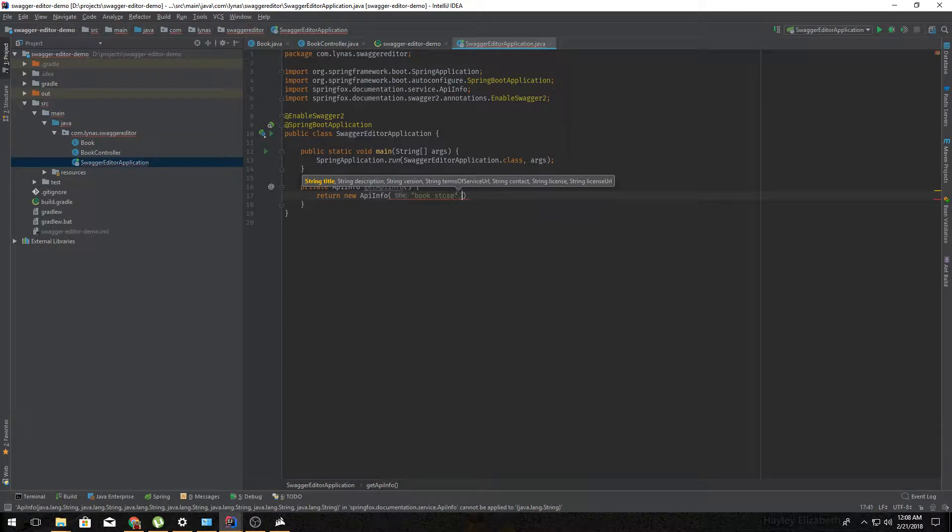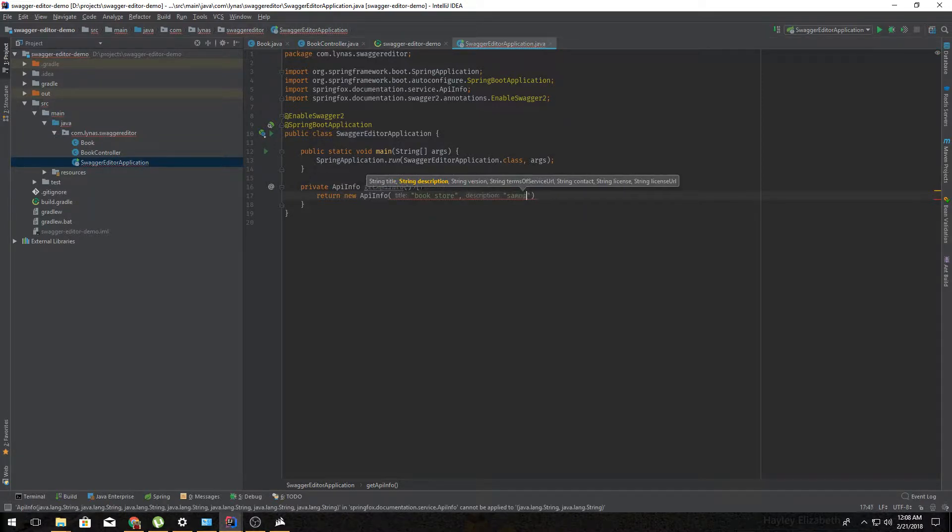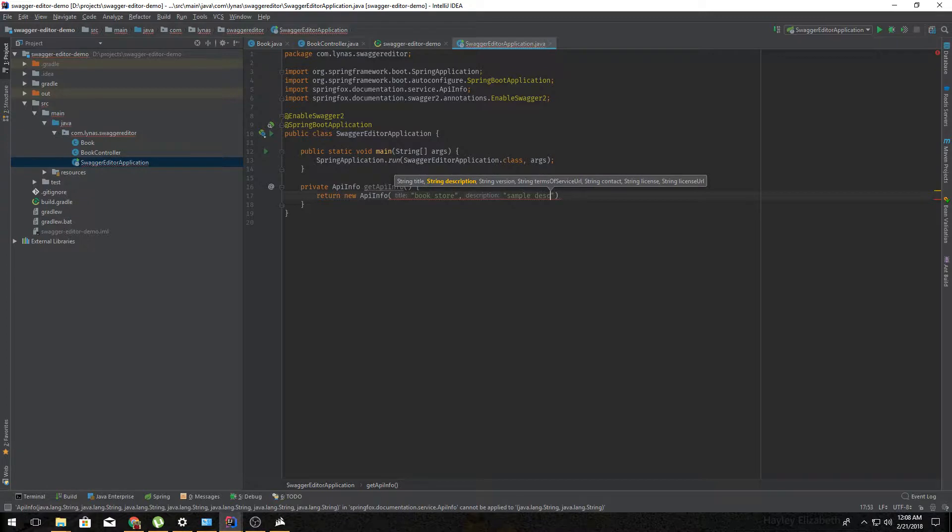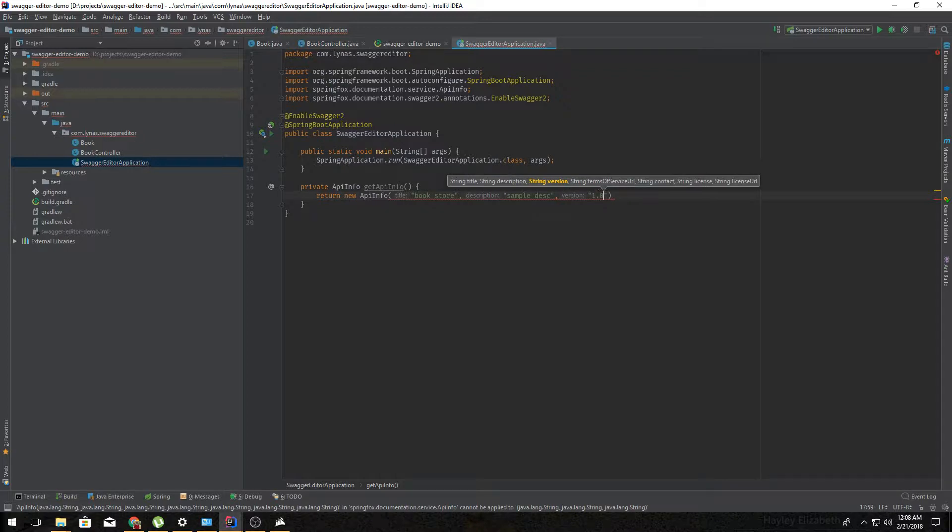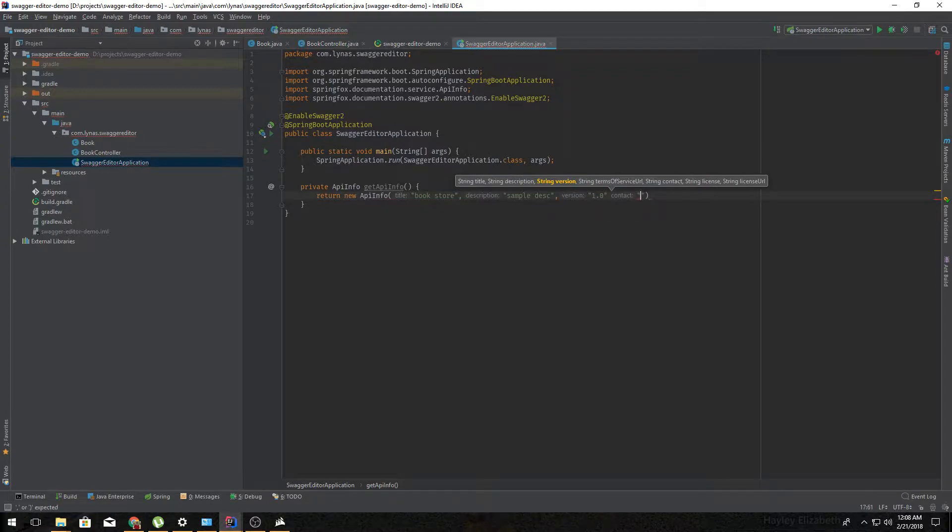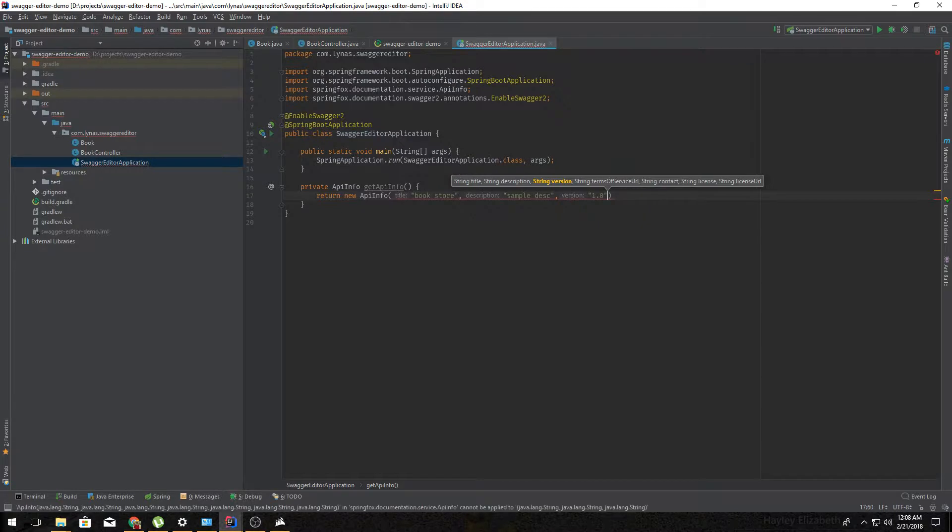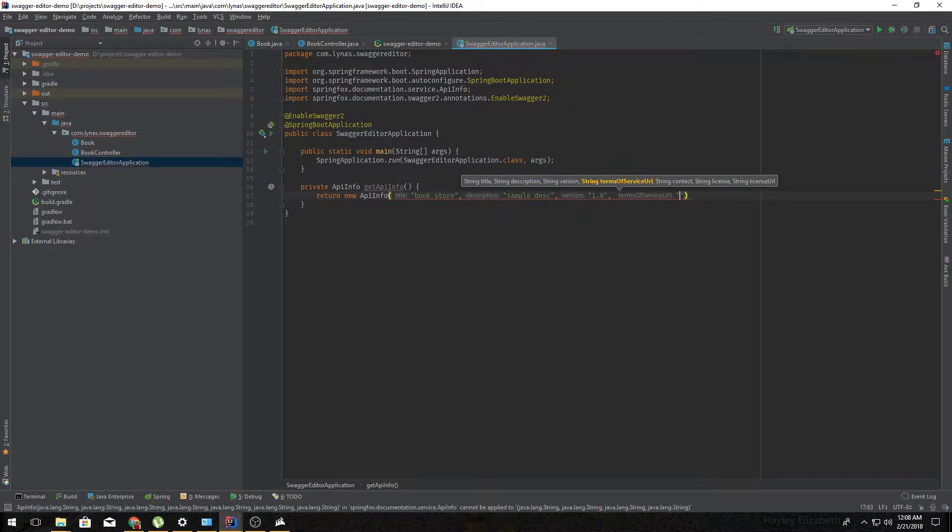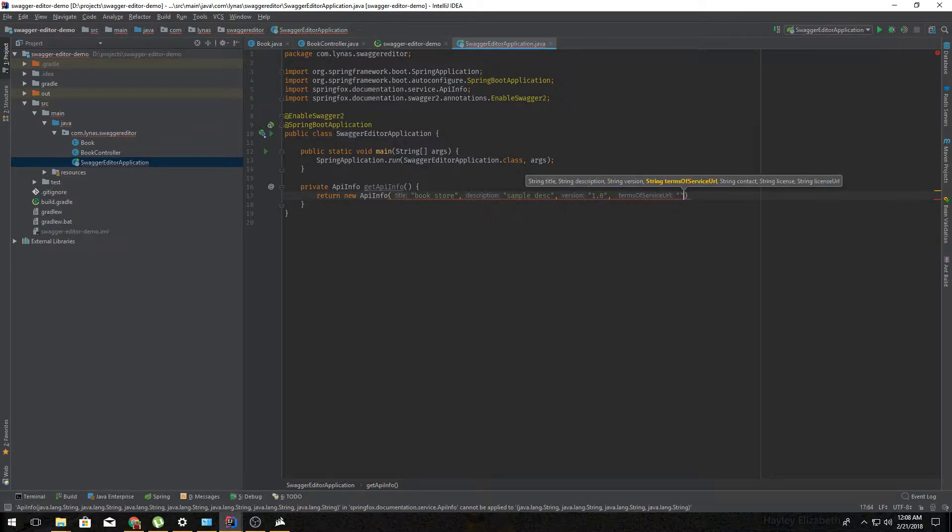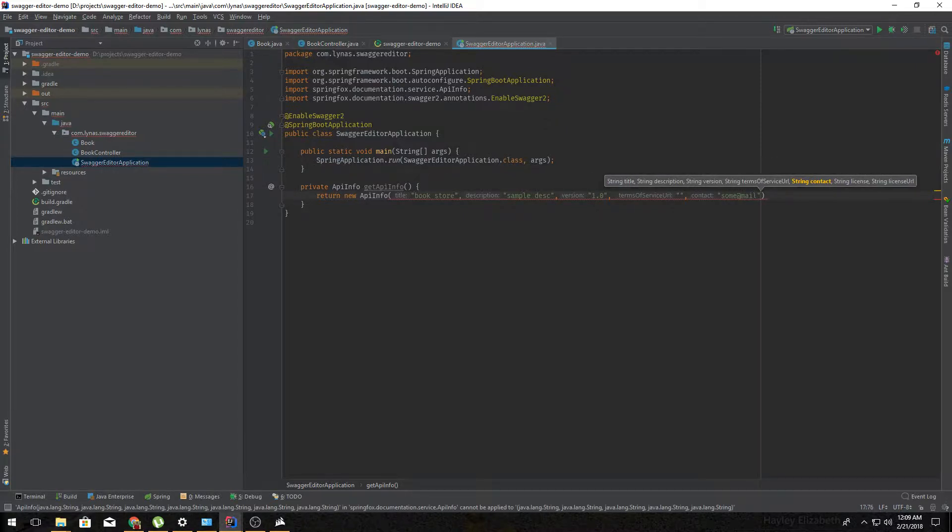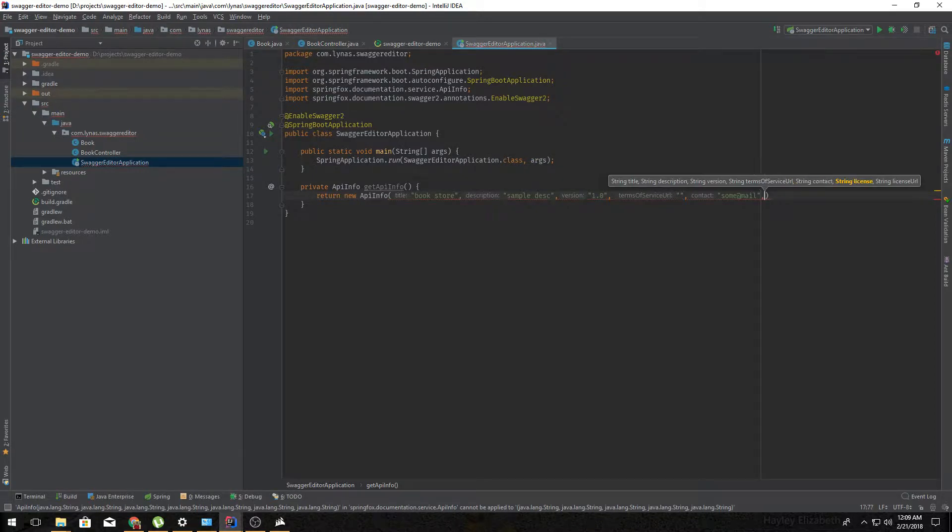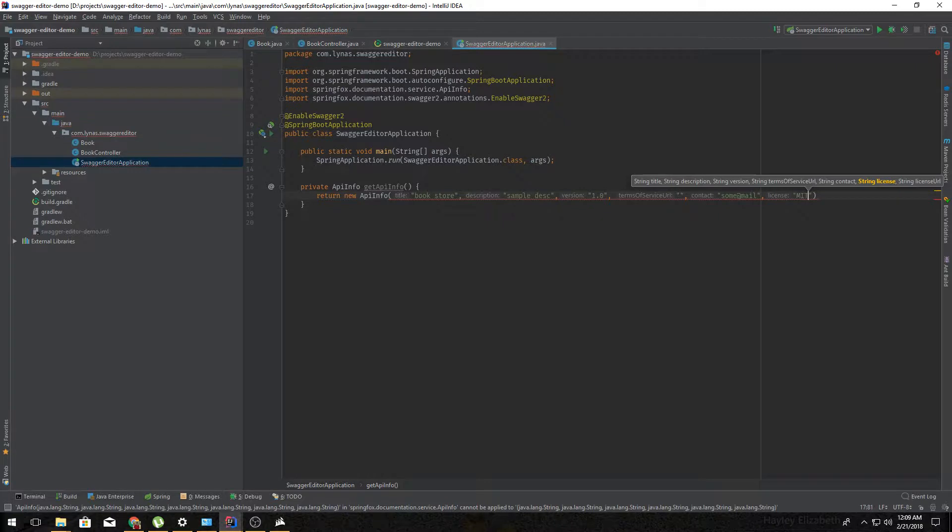Then the version, so it's maybe 1.0 or whatever you like. Then maybe your URL for terms of services. For now I'm just keeping it empty. Person to contact, so some email address. And then license, license type. And finally the URL.